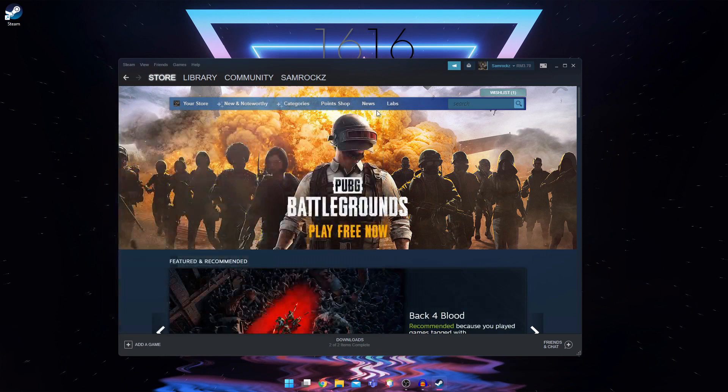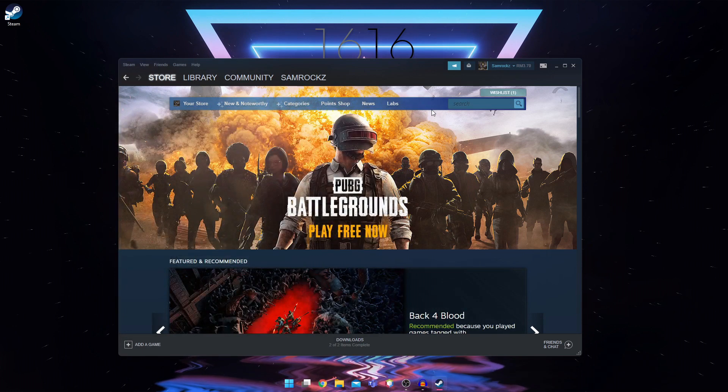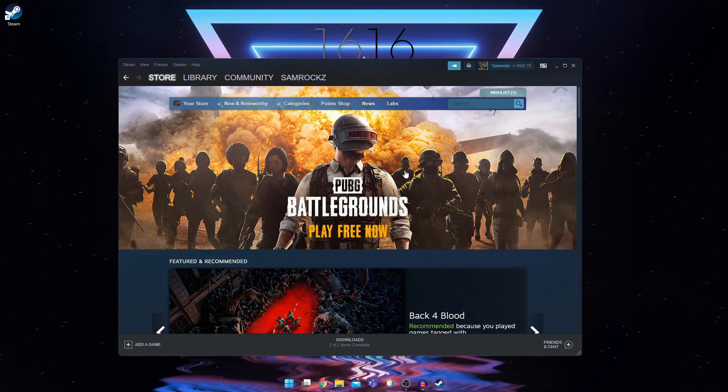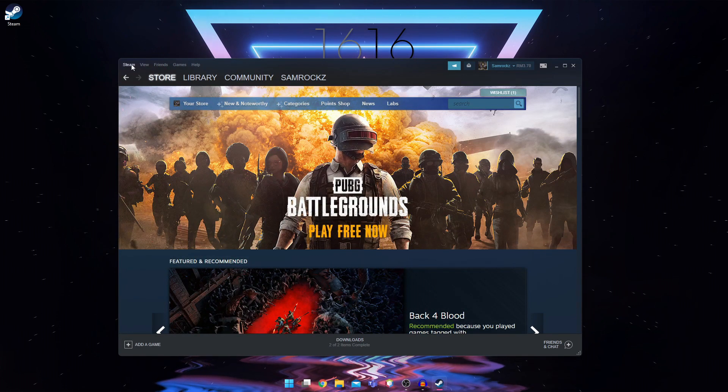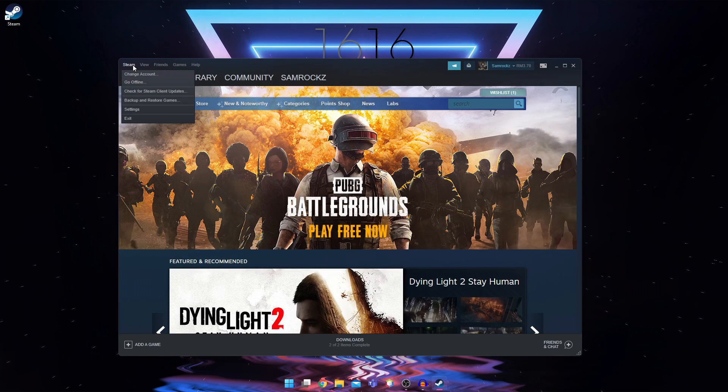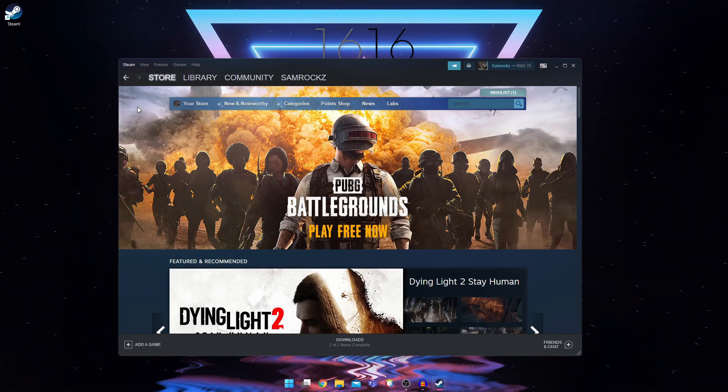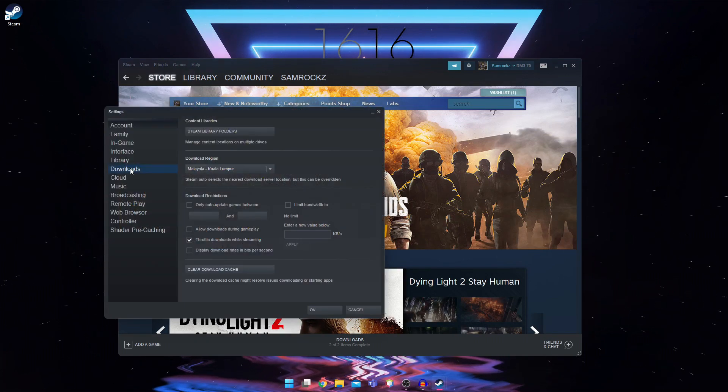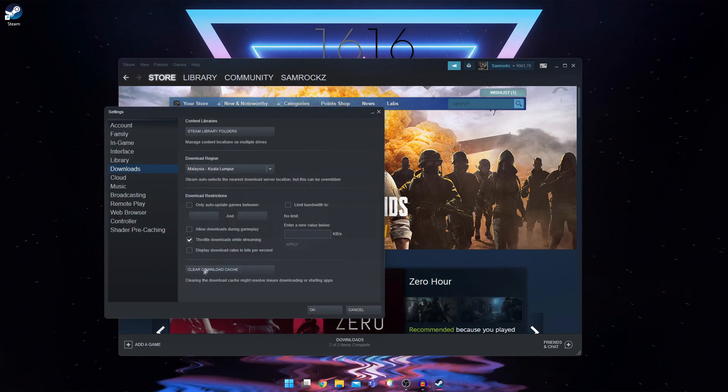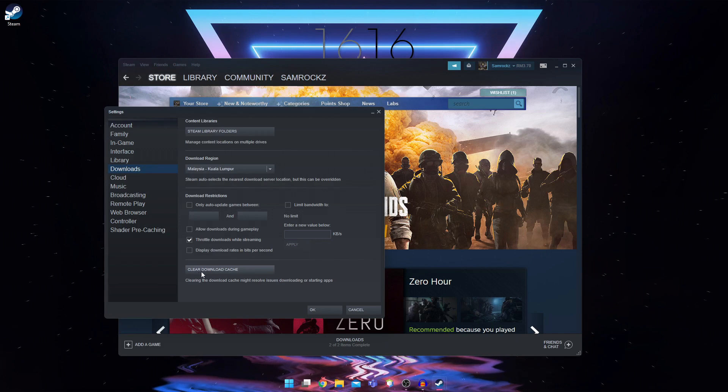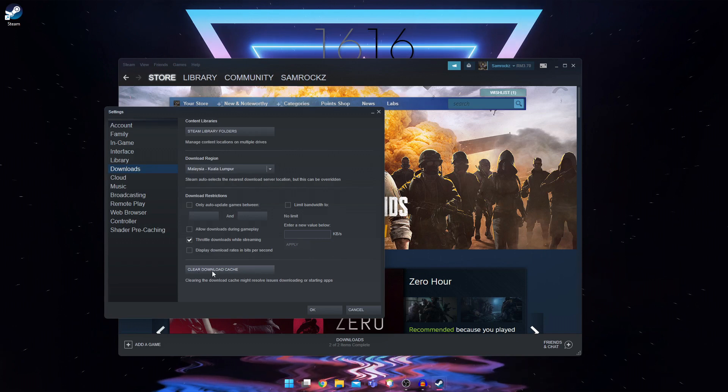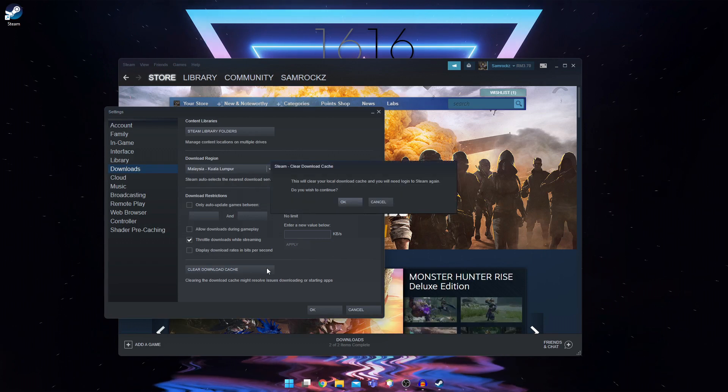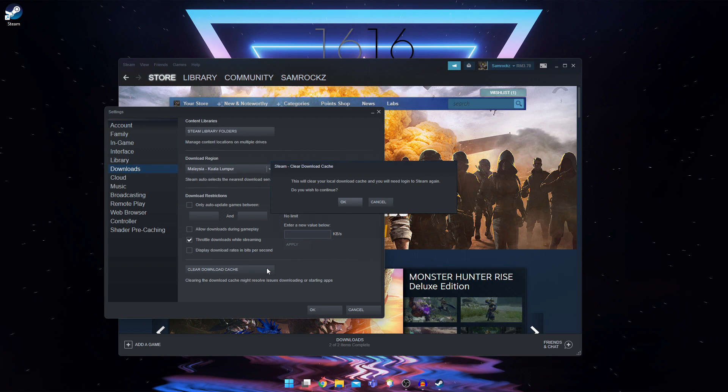So for the final fourth method, you're going to go into steam again here into settings on the downloads tab, you can see here something called clear download cache. So you're going to click on it.